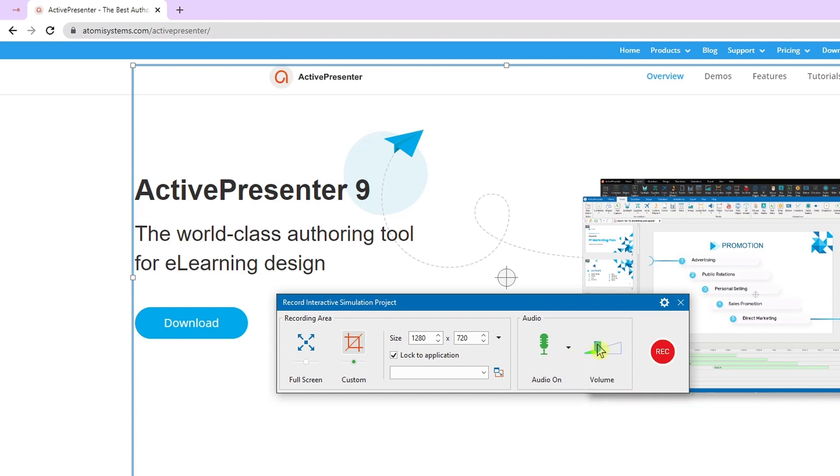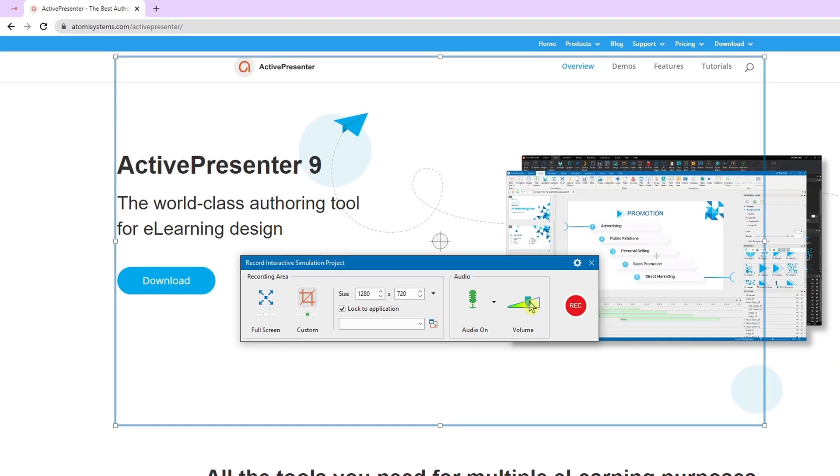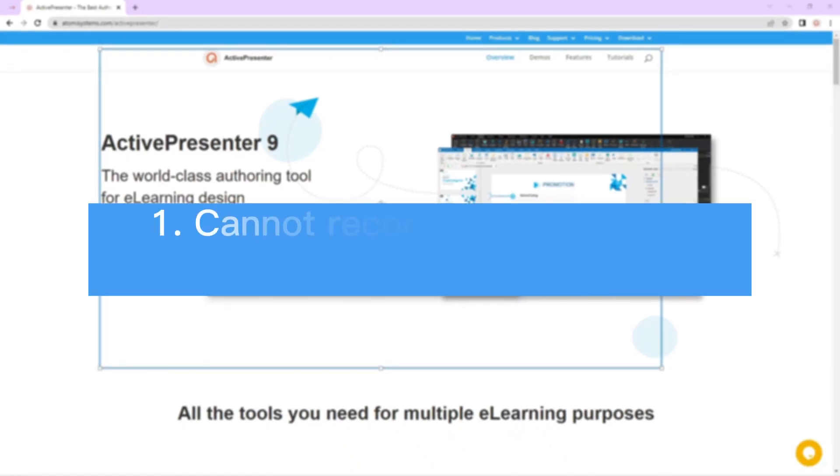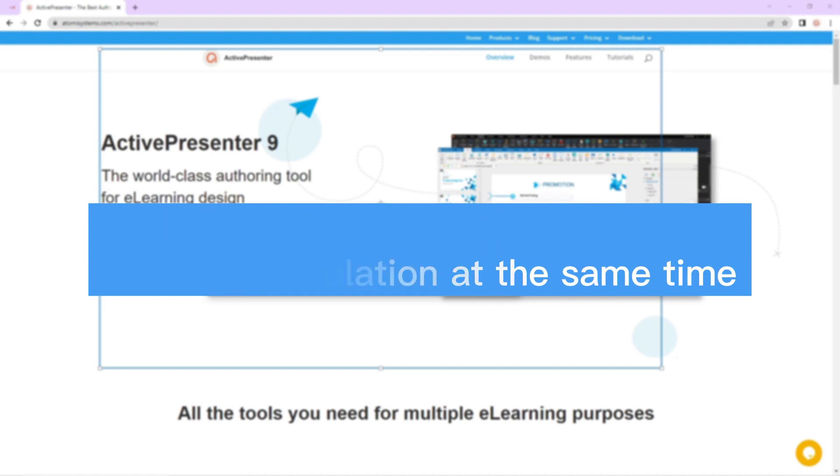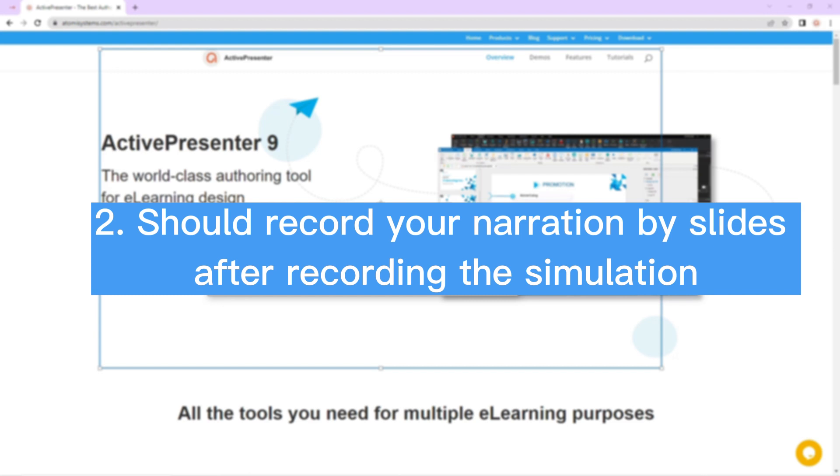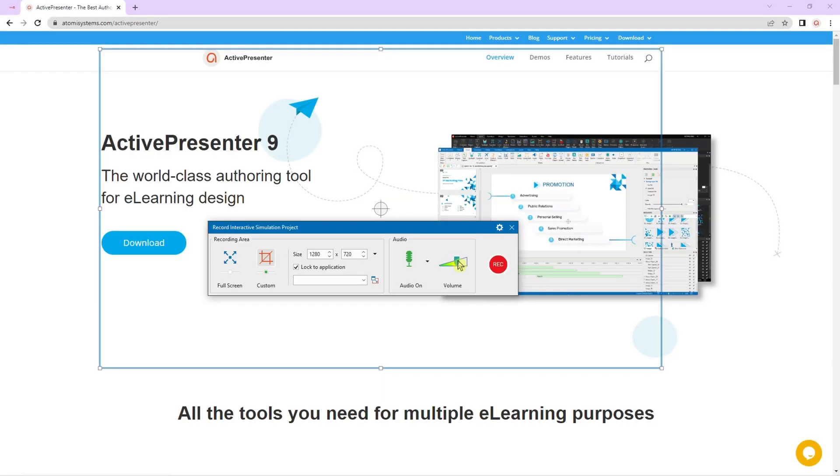You can also drag the thumb of the volume slider to the left or right to decrease or increase the volume. There are two things you need to be aware of. First, you cannot record the webcam while recording interactive simulations at the same time. Second, it is better not to record audio and simulations at the same time since the recorded audio files may appear in different slides. After your simulation is completed, record your voice in steps.